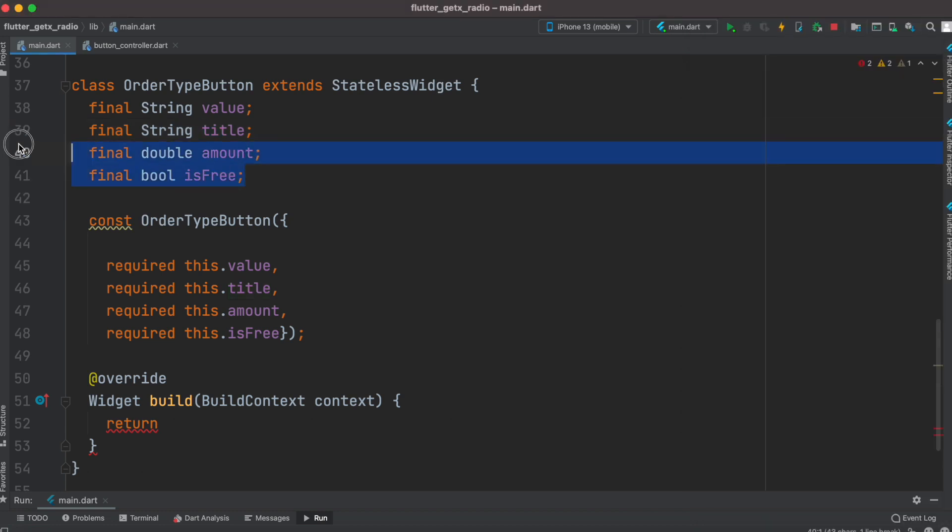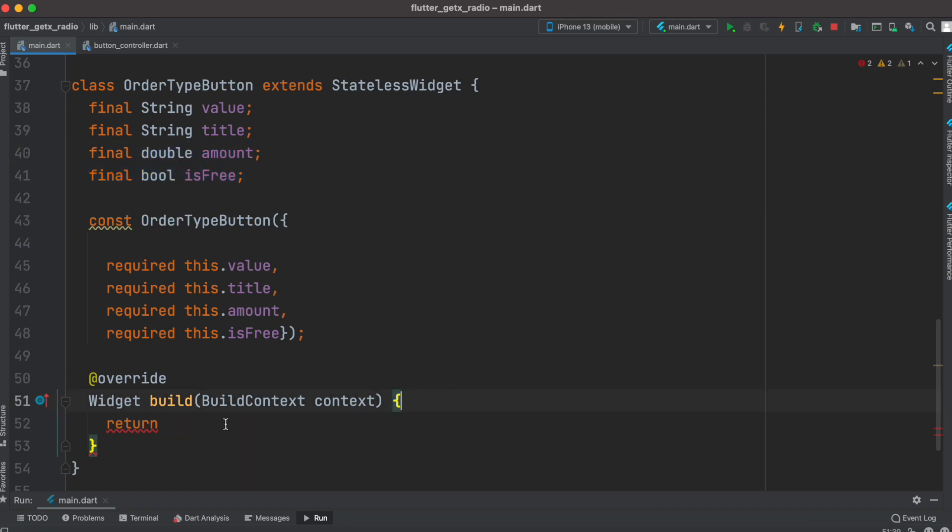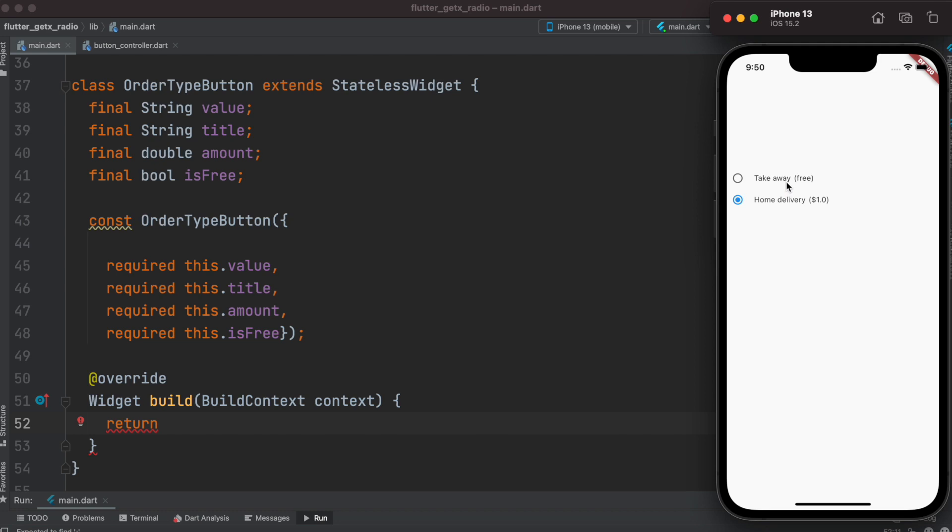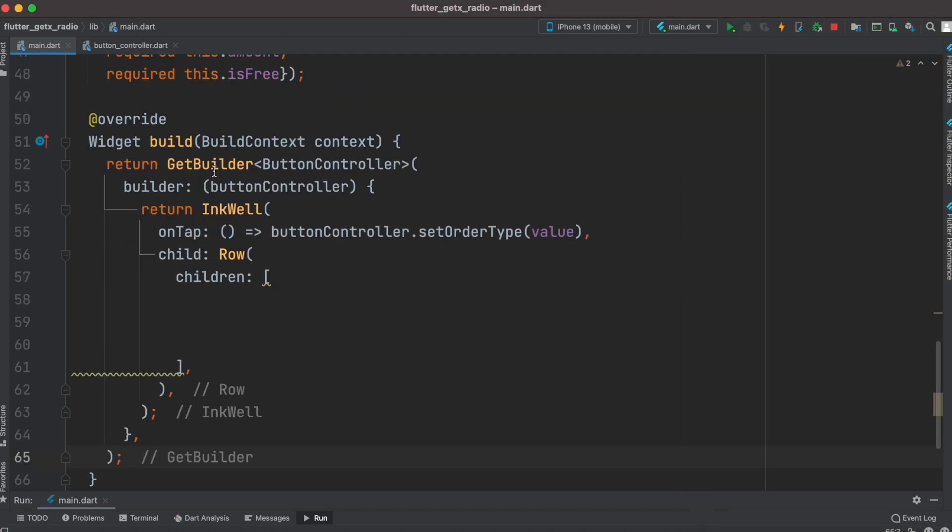Now here I do have a build method. Inside this build method we'll return a GetBuilder so that we can make reactive buttons. A button will be reactive and they'll also preserve value based on their clicking.